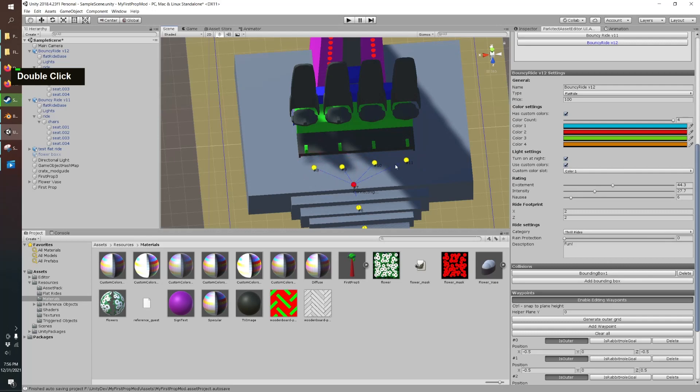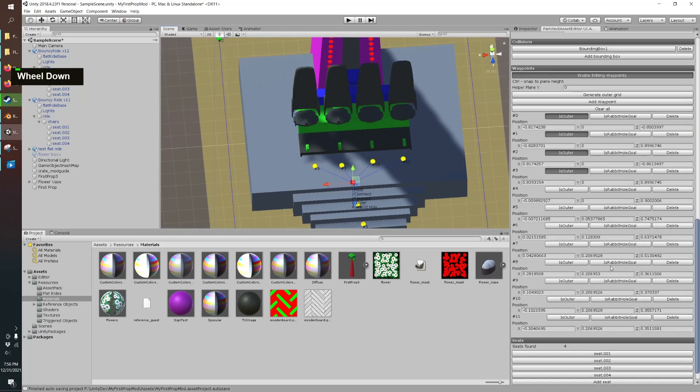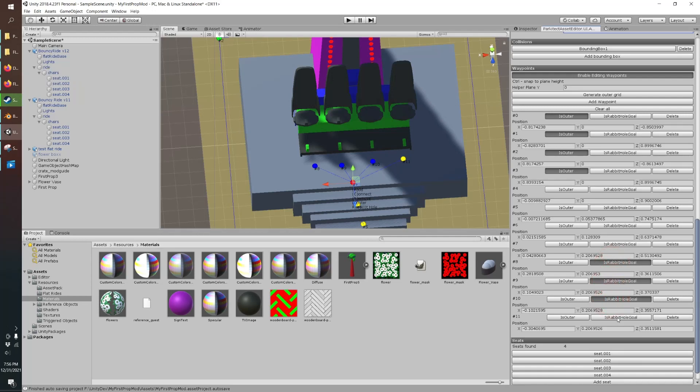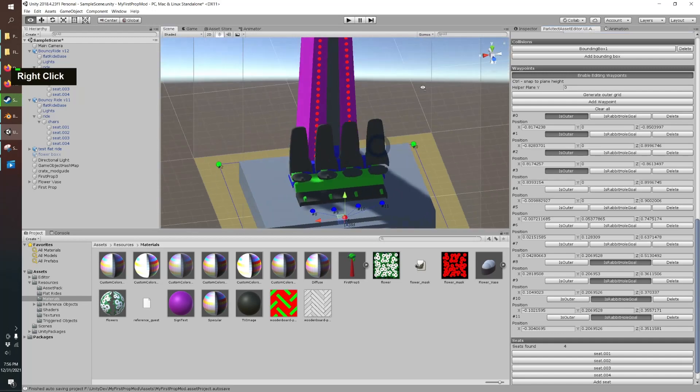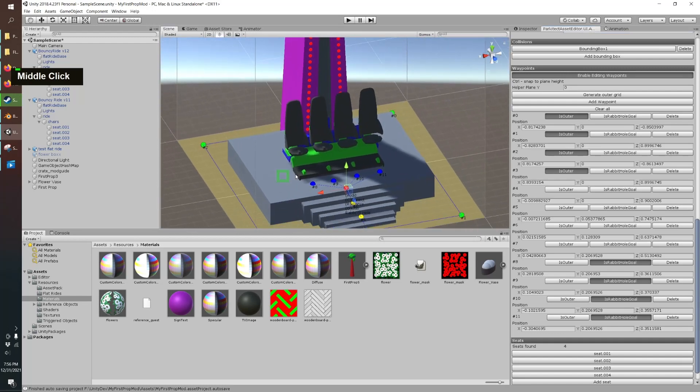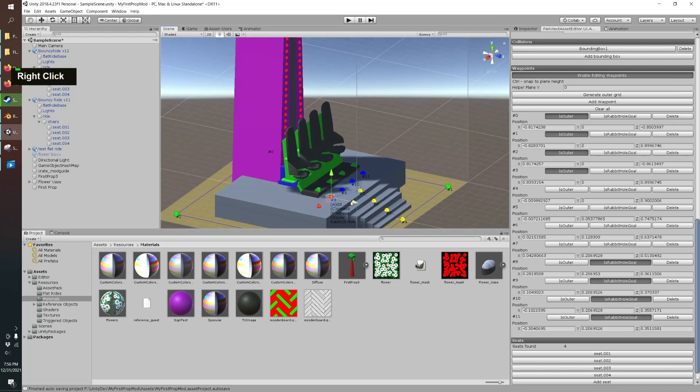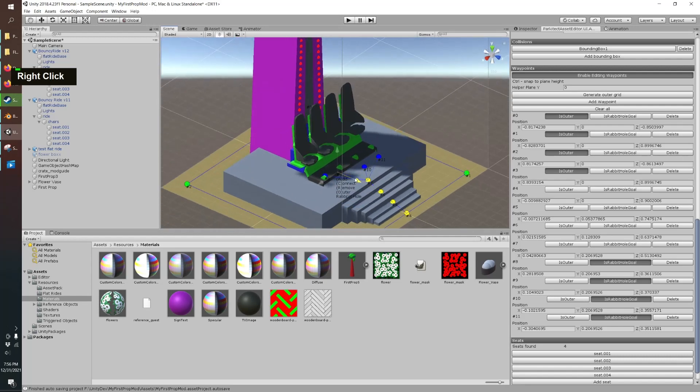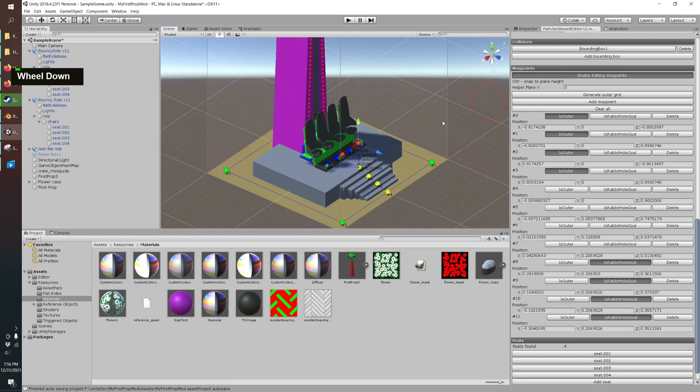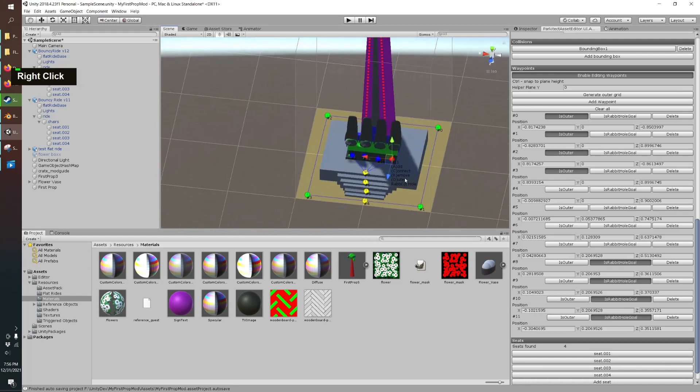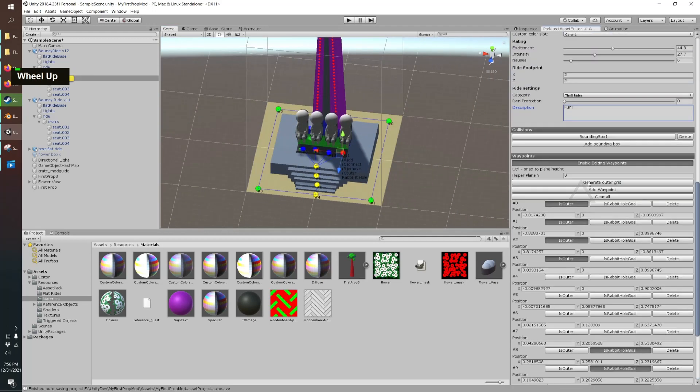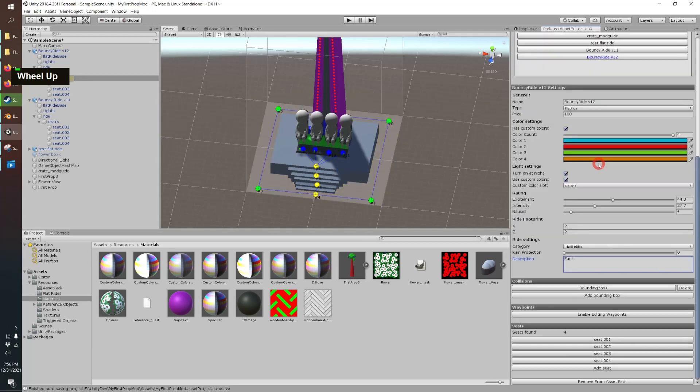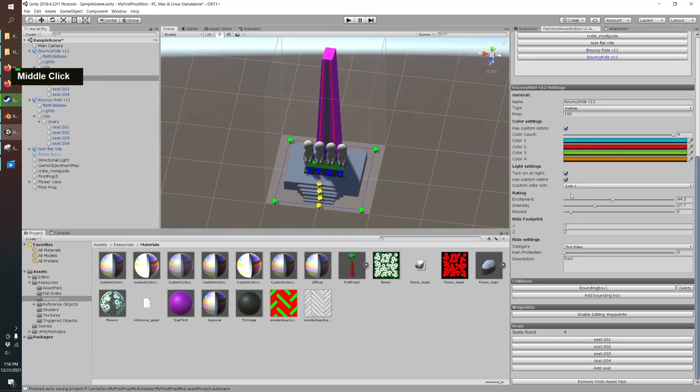And for these last ones you can scroll down here and you can say is rabbit hole goal which is a silly way to say that's the finish line and so once they're there then they'll do their normal sort of float into the actual seat so we can actually move this a little closer just to make it look better. Okay and there's all your waypoints and it knows where our seats are and so we can click this alright and that's all there is to it your first flat ride.